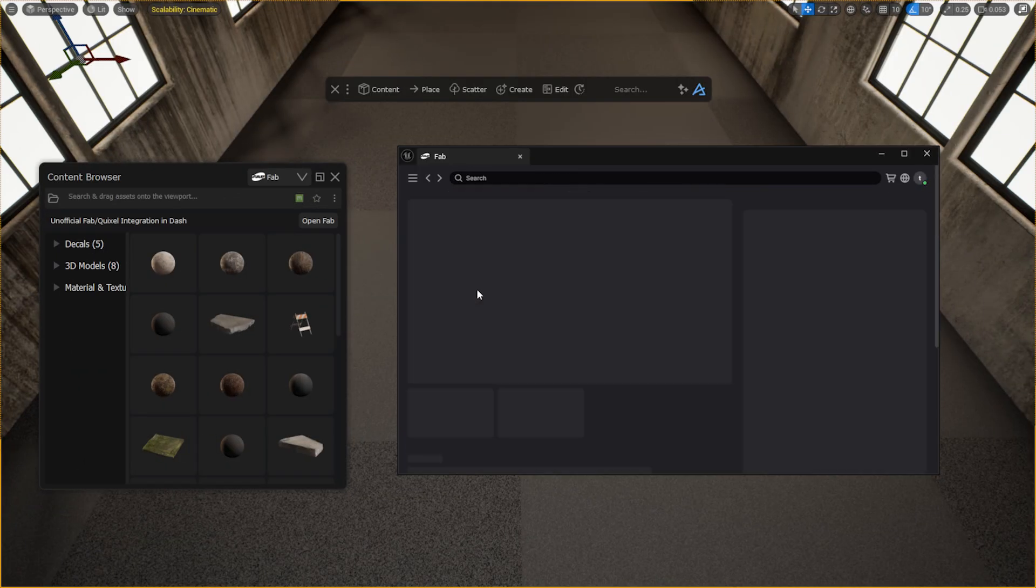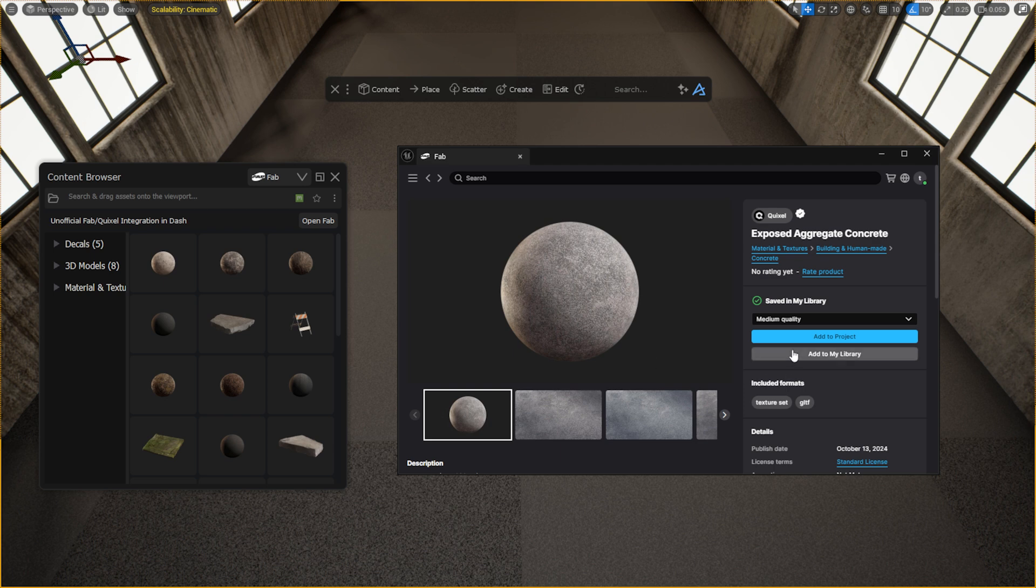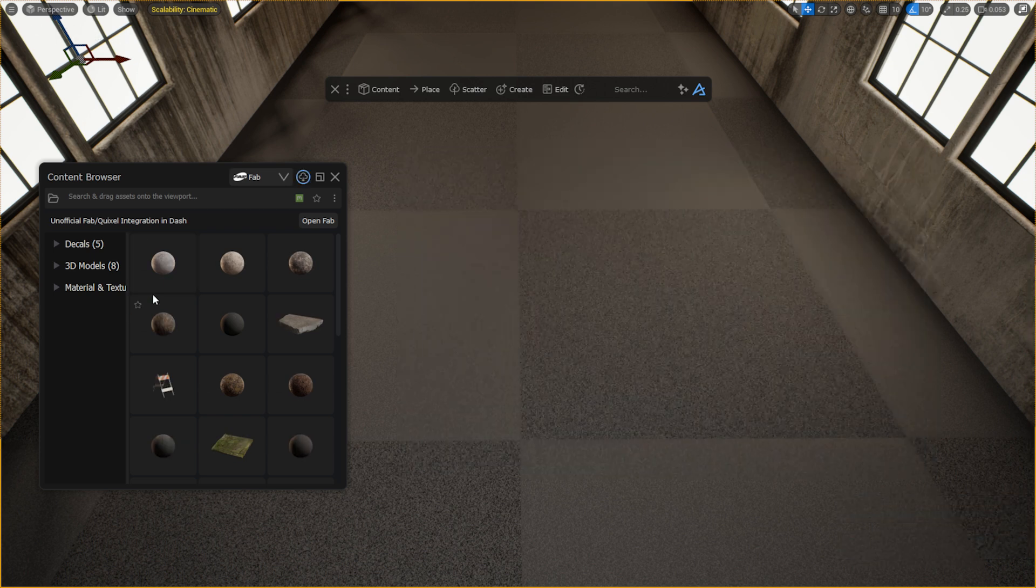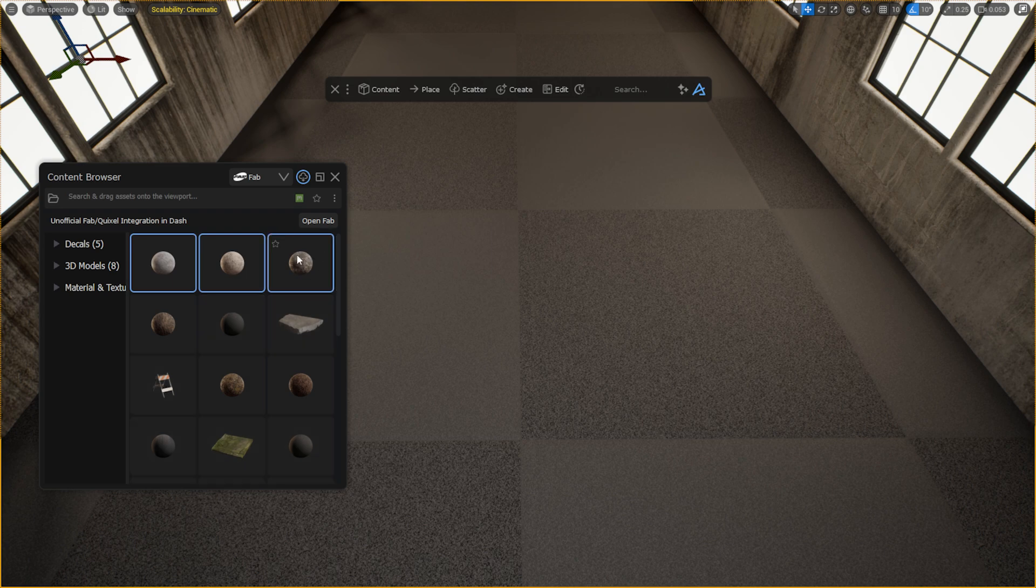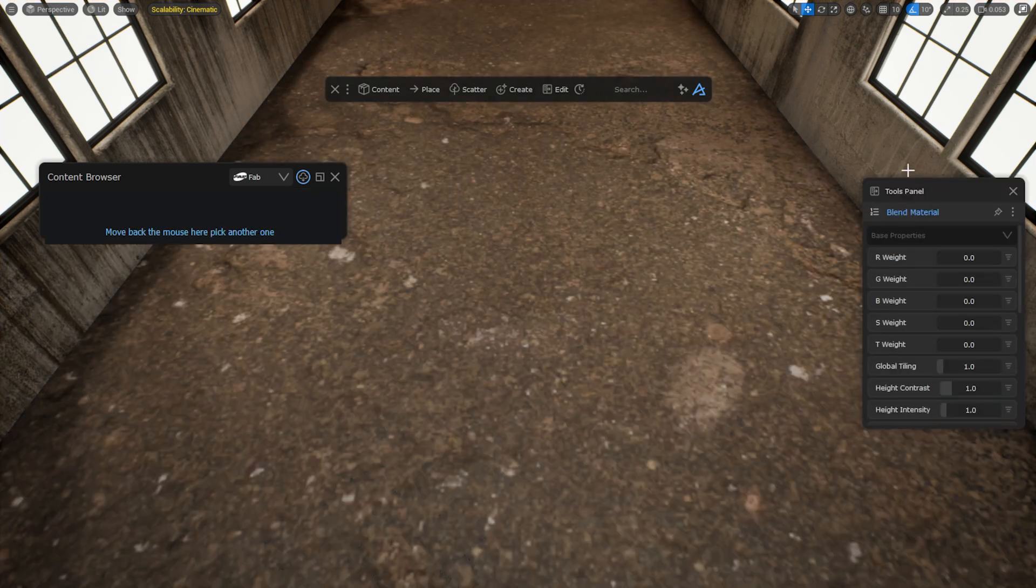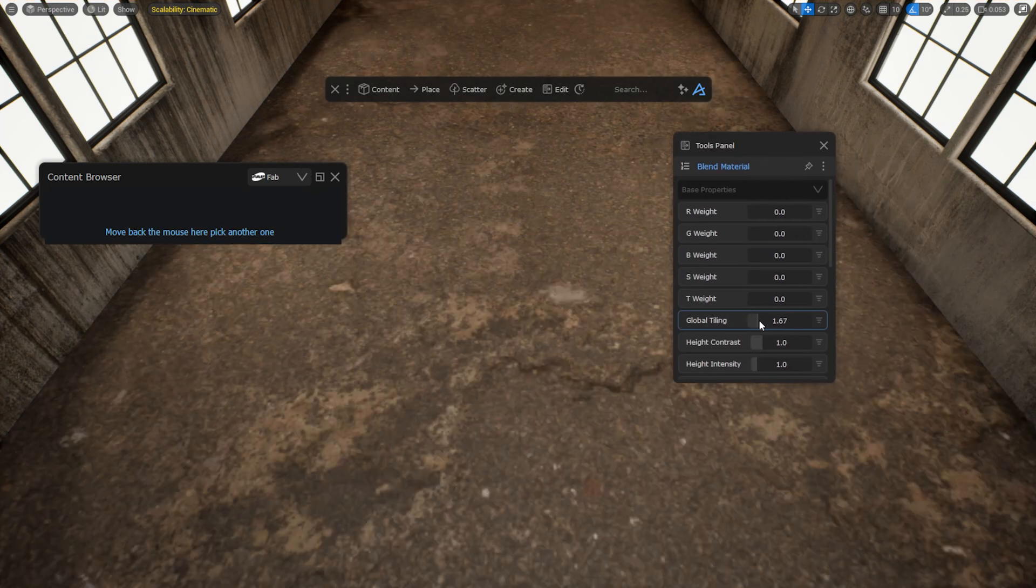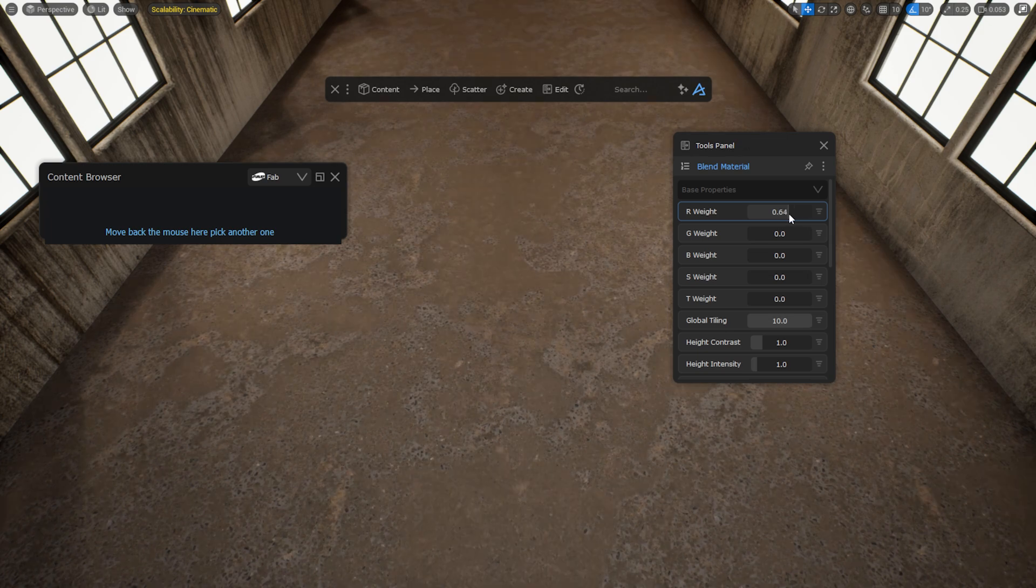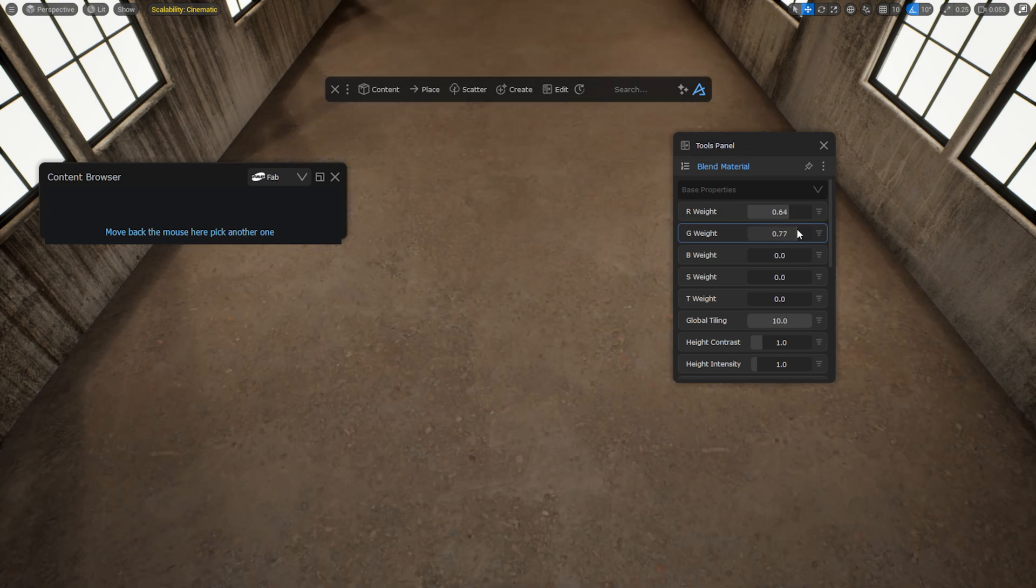We can also easily create blend materials. Let's select three Quixel materials from Fab, and while holding Ctrl, drag them over the surface. Then choose the Blend Material option. To get this placement working properly, you need to download high quality Megascan materials.